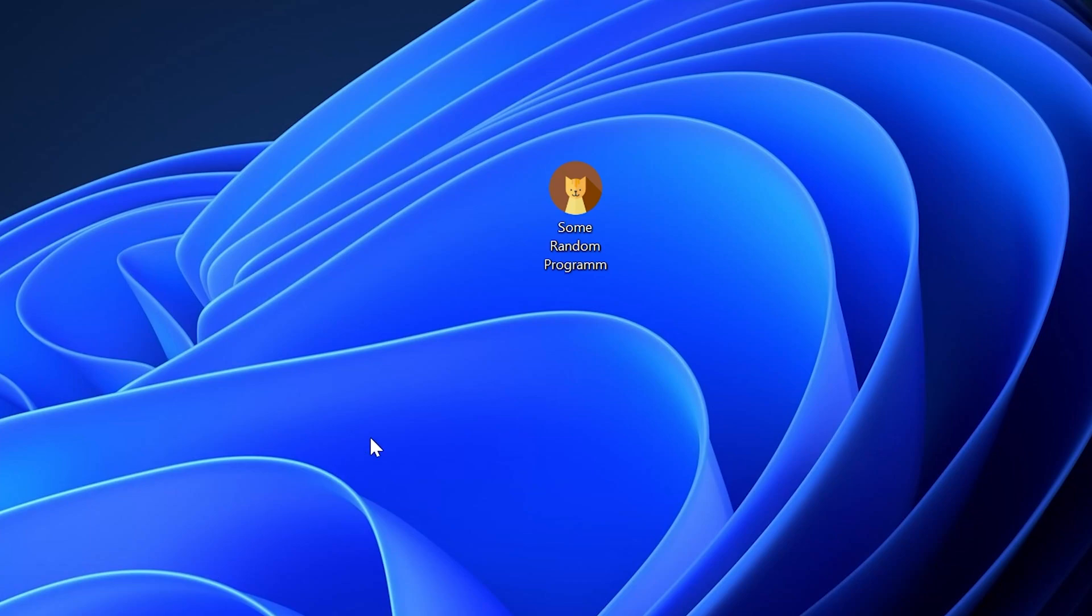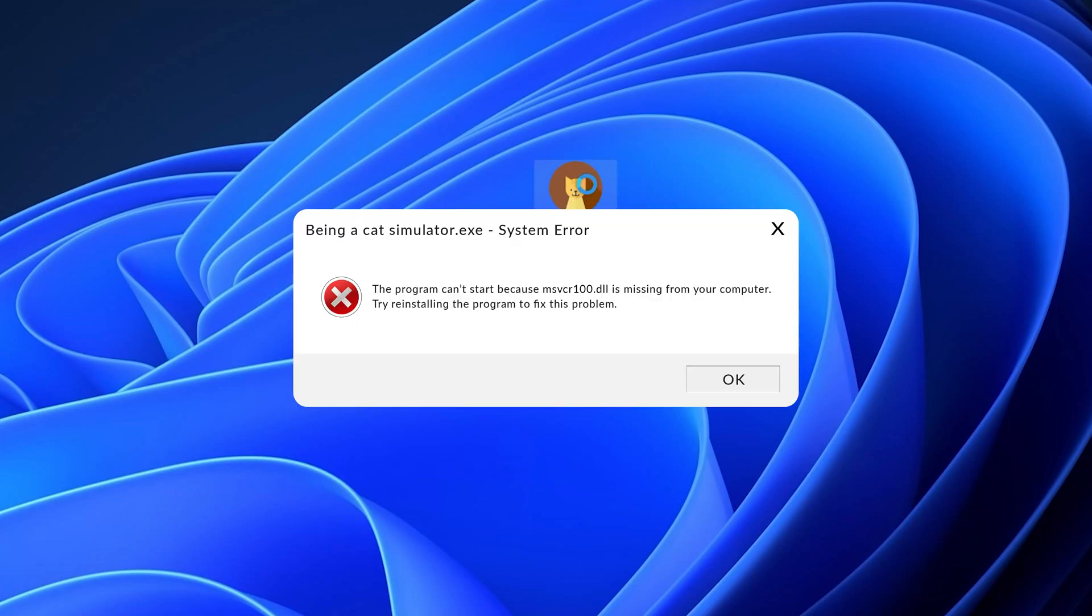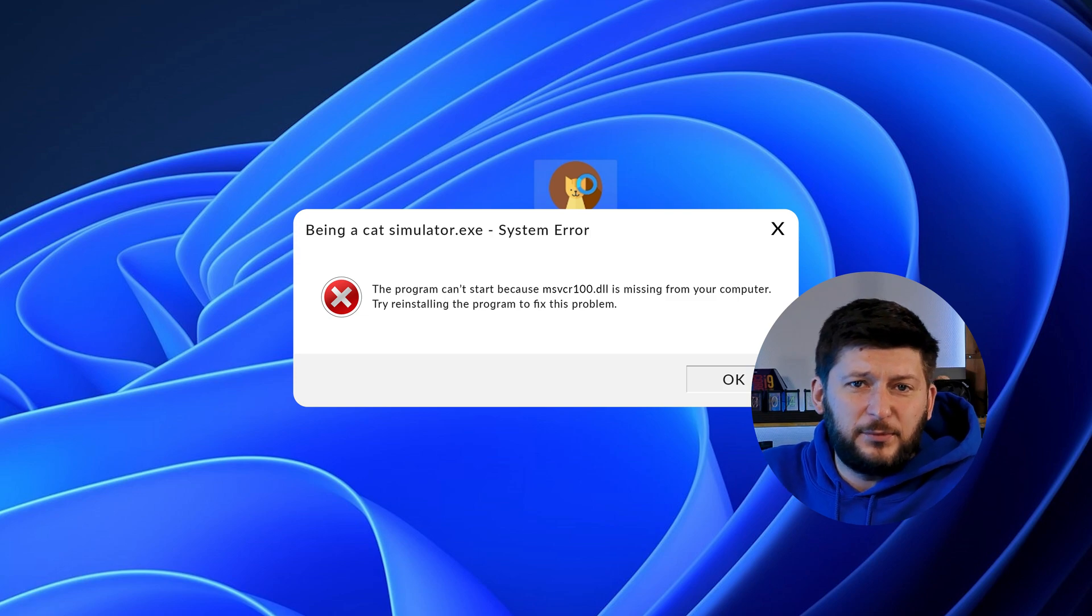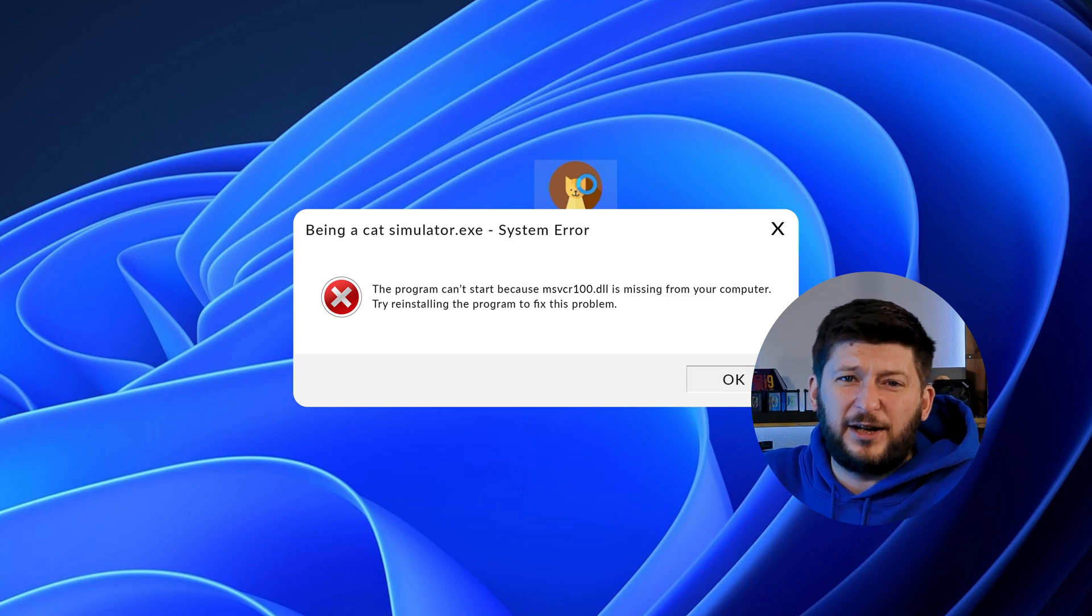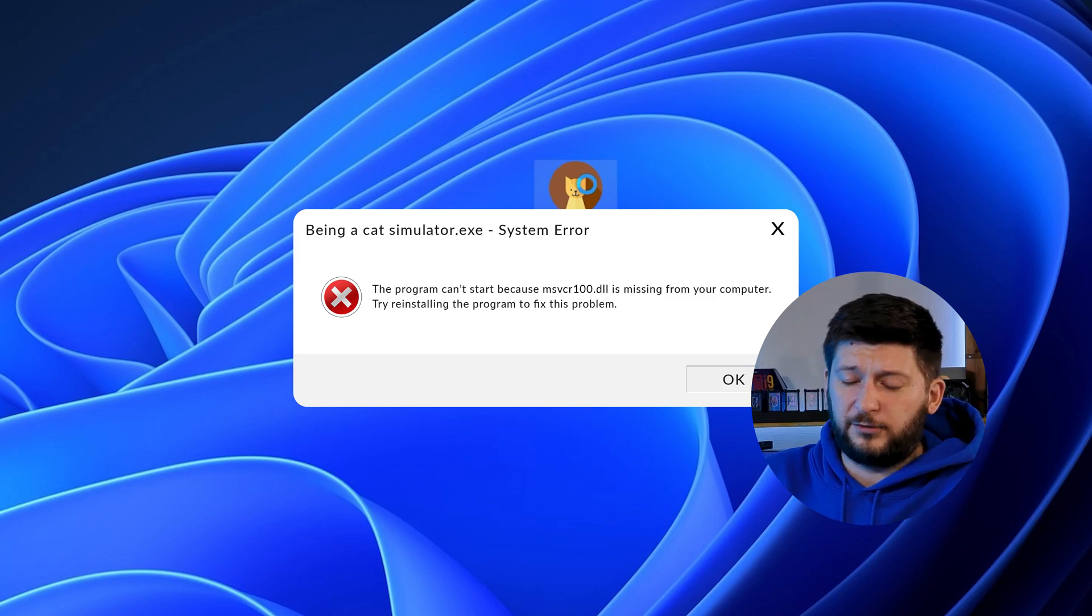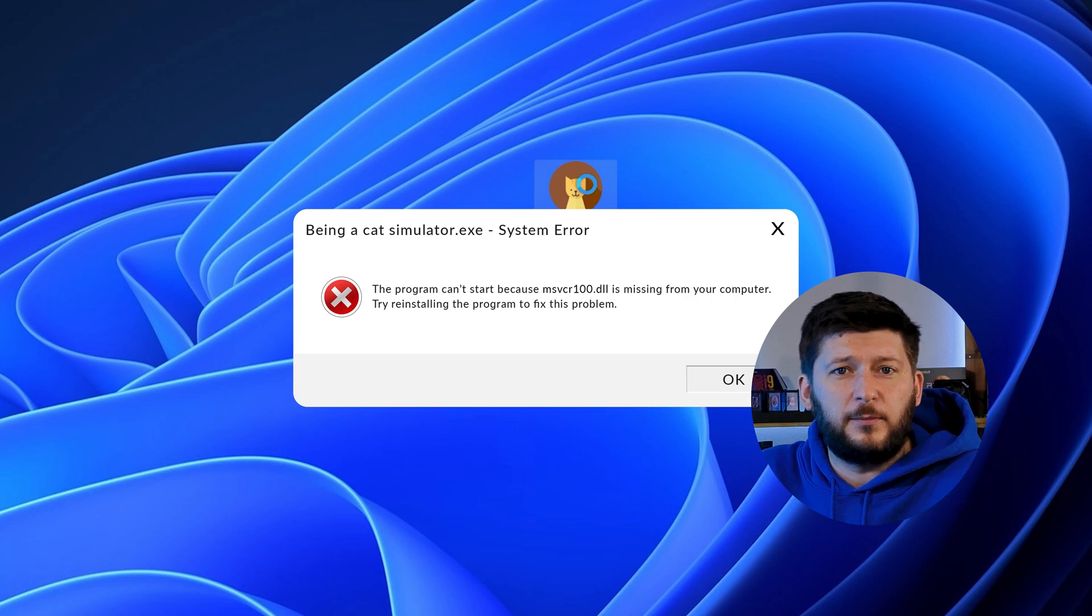Have you just tried to open up a game or program and something like this showed up? Well, that's called a missing DLL error and it sucks because it won't let you start up your program until we provide the missing DLL file.